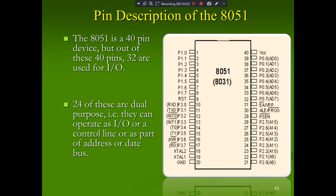The pin description of 8051: it consists of 40 pins. Out of these 40 pins, 32 are input/output ports. The remaining 8 are used for specific functions. Out of the 32 I/O pins, 24 are dual-purpose — they can operate as I/O ports, as control lines, or as part of the address or data bus.